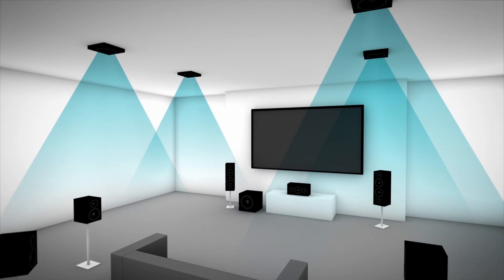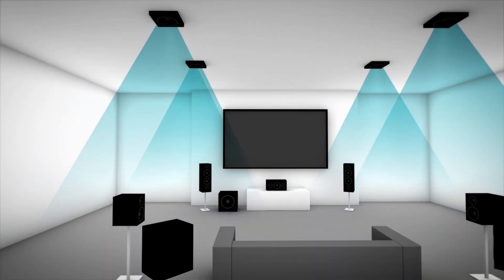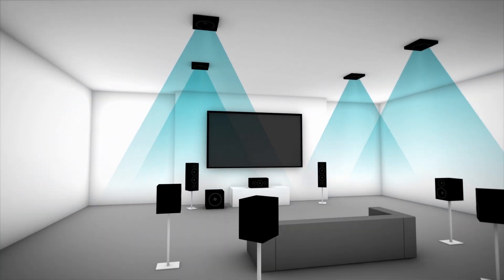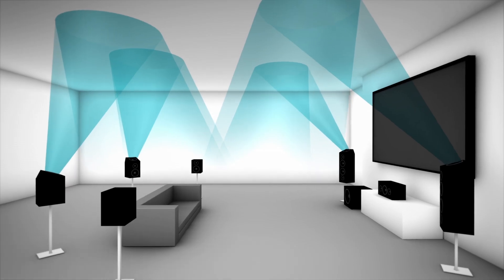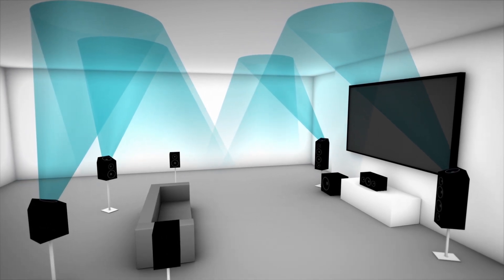You can get an optimal Dolby Atmos experience with four overhead or up-firing speakers. But Atmos will work with as few as two or as many as ten.